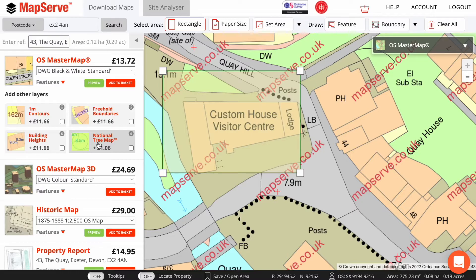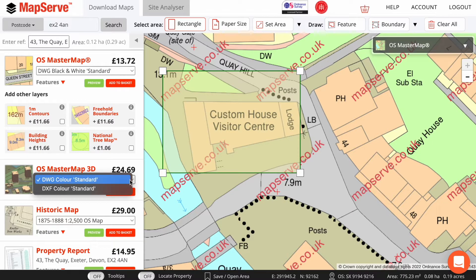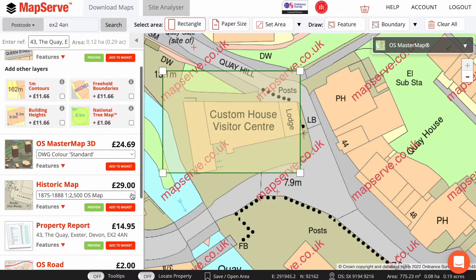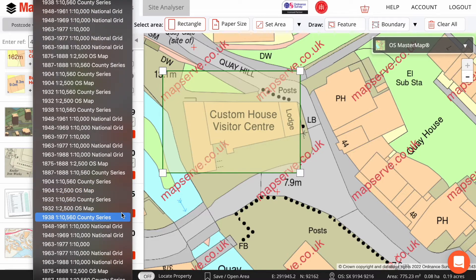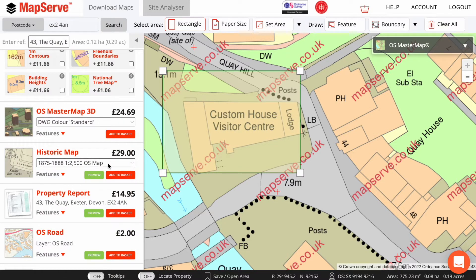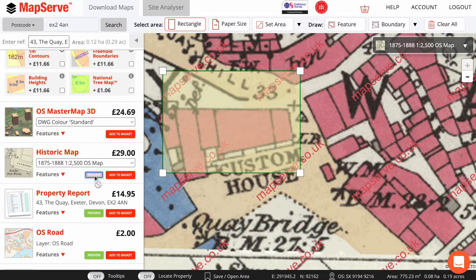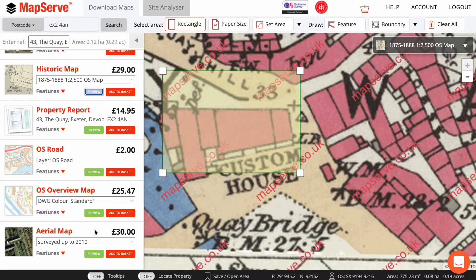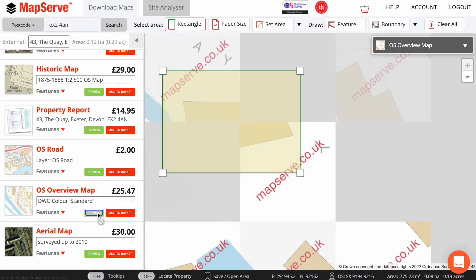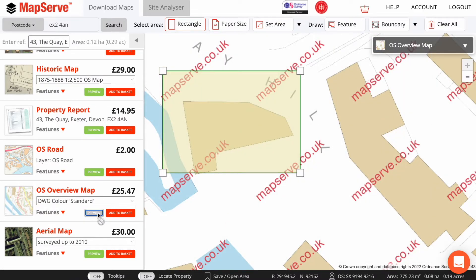They will appear grayed out if they're not available for the location you've searched for. OS Master Map is also available in 3D format, suitable for CAD software. Historic maps allow you to get historical overviews of your site dating back to the 19th century. You can find them and preview them here. There are also other map options lower down the menu, including aerial photography and other smaller-scale OS mapping, which you can preview by clicking on the preview button.